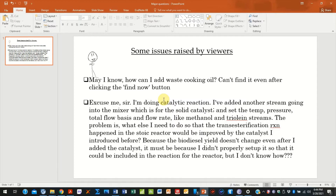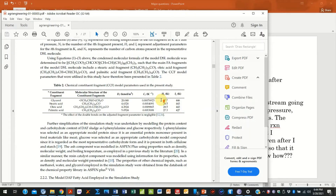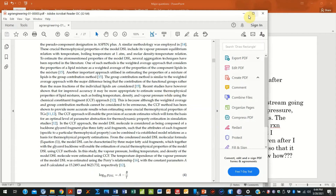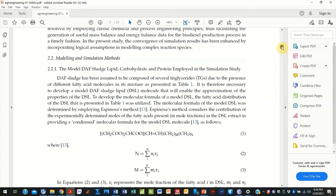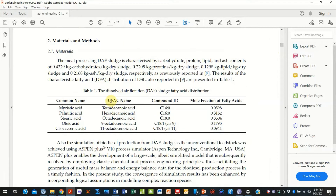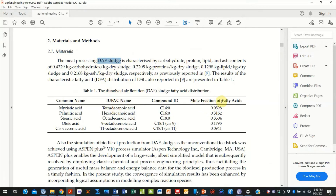The third approach is to aggregate the properties of the oil and find the best representative model that best simulates the behavior of the mixture. This third approach was demonstrated in a publication which I will link in the description below. The authors were modeling biodiesel production from an oil source derived from dissolved air flotation (DAF) sludge, and they found the fatty acid distribution of those oils.